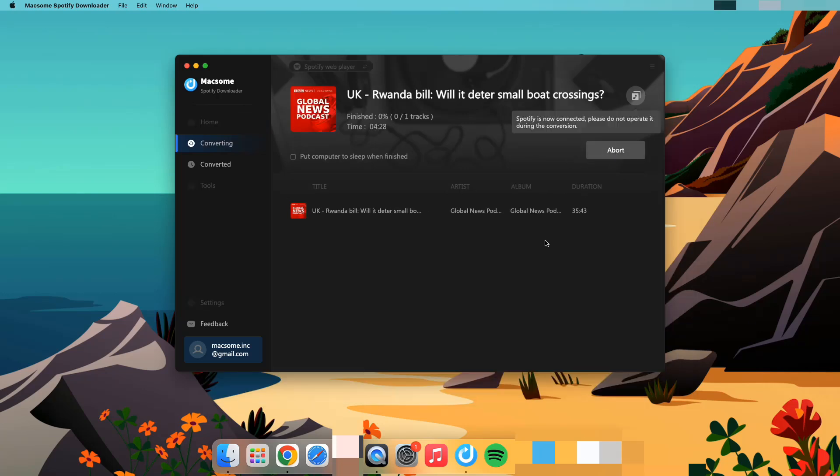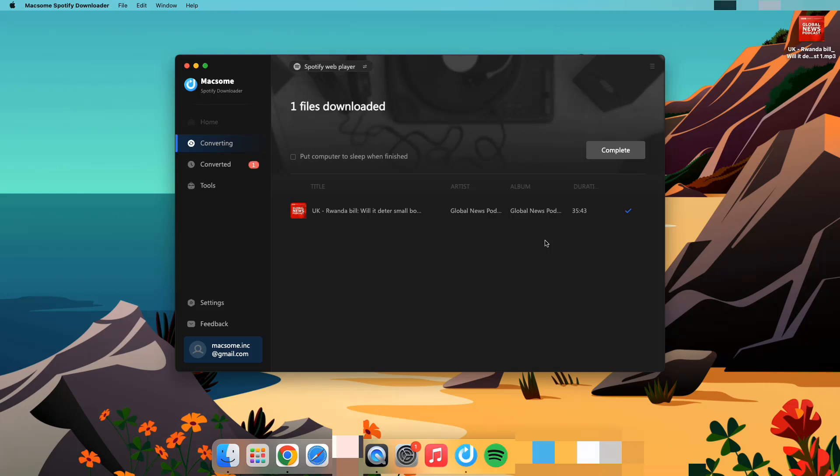Please wait a moment. The download time will depend on the size of the podcast and the speed of your network. Look, the download is finally complete.